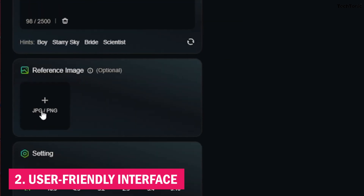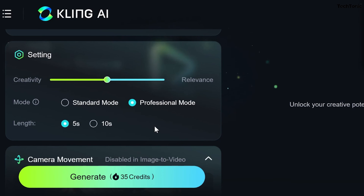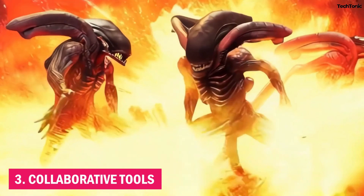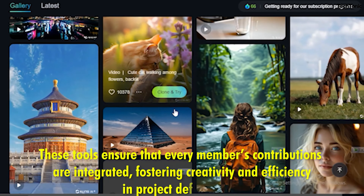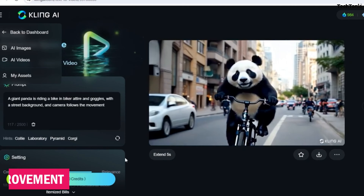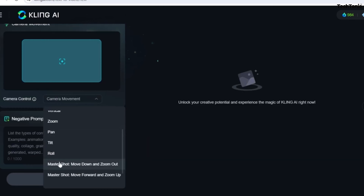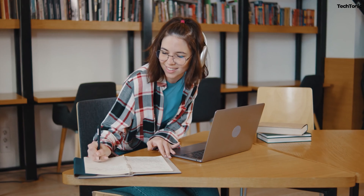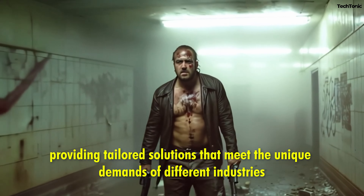Second, User-Friendly Interface: despite its robust features, Kling AI is designed with accessibility in mind. Its intuitive interface ensures that users of all skill levels can create professional-quality videos without extensive training or prior experience. Third, Collaborative Tools: collaboration is at the heart of Kling AI, with features that allow teams to work together seamlessly, ensuring every member's contributions are integrated, fostering creativity and efficiency. Fourth, Continuous Improvement: Kling AI is dedicated to staying ahead of the curve with regular updates that introduce new features and enhancements. Fifth, Versatility Across Industries: whether in film, marketing, education, or corporate training, Kling AI's adaptability makes it an indispensable tool across various sectors, providing tailored solutions that meet the unique demands of different industries.